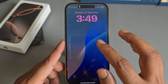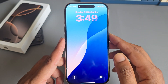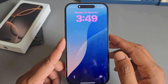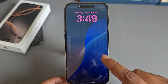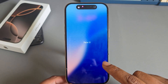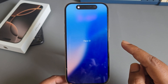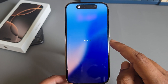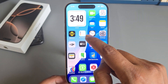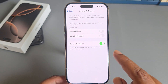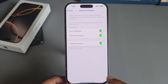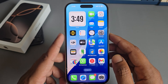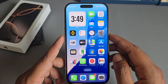It's only showing the clock. Go back again, then enable Show Wallpaper and Show Notifications. Now lock your screen again.